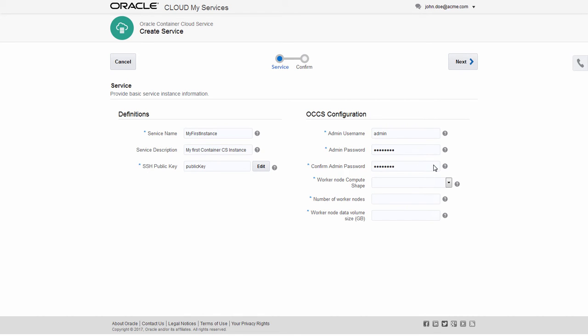Remember these because you'll need them in a moment. A compute shape, which determines the number of CPUs and amount of memory assigned to each worker node in the service instance. The number of worker nodes. And the size of the data volume on each worker node.